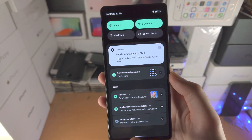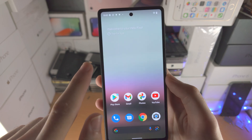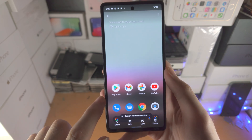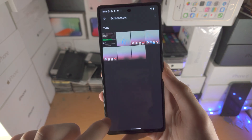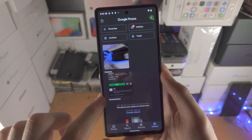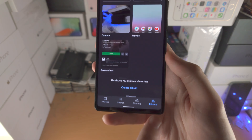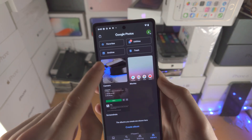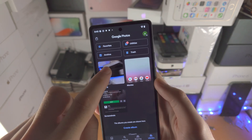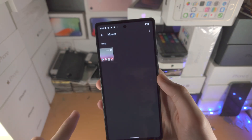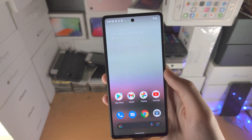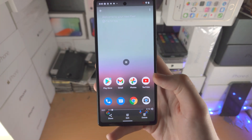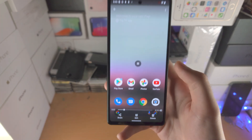So you can either tap to view. However, if you accidentally dismiss that, go to the Photos app, find library, and from here we're going to find Movies — tap on this one, and you can see here is the screen recording.